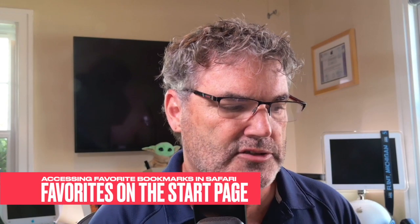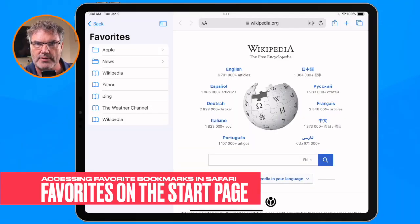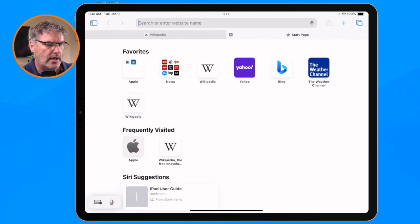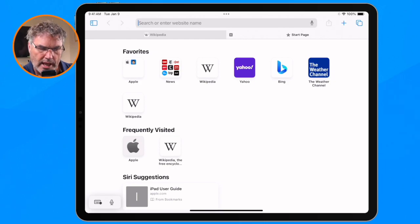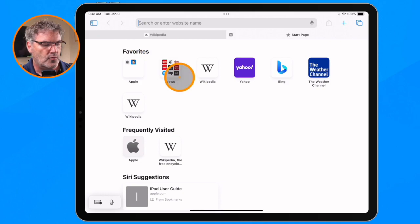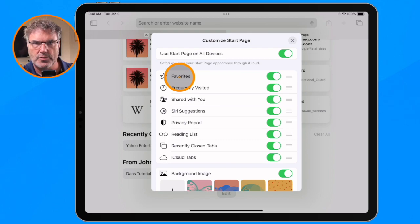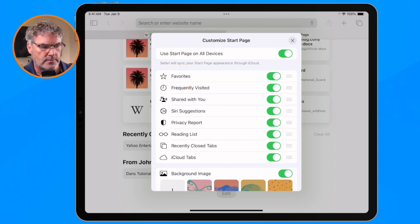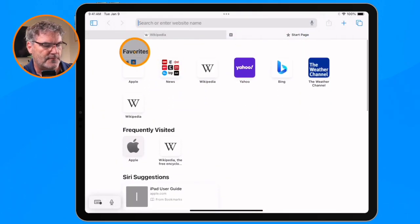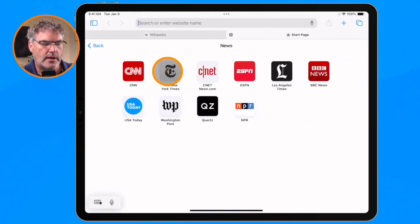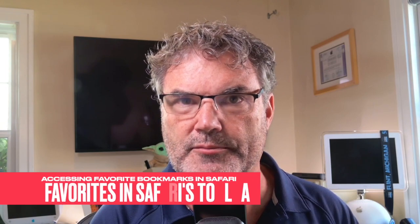Now let's say I wanted to access these favorites from my start page. Let's close the sidebar. I'll open up a new web page and you're going to see that it opens up to Safari's start page. Within Safari's start page, we have our favorites. If this is not showing, you're able to edit the start page and show your favorites — you can add and remove this from your start page. And here is the Wikipedia page I just added. I also have my folders in here and I can access any one of these websites just by clicking on it.